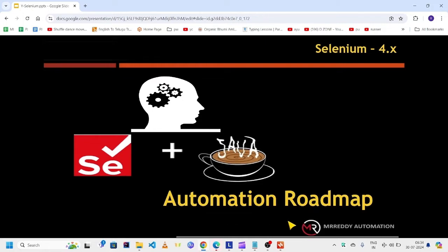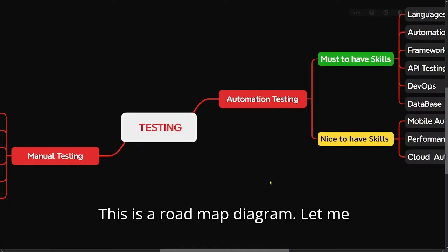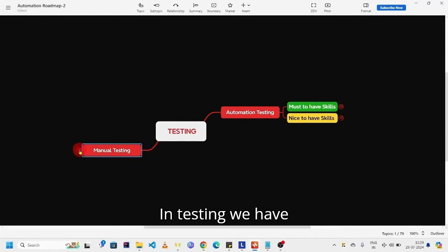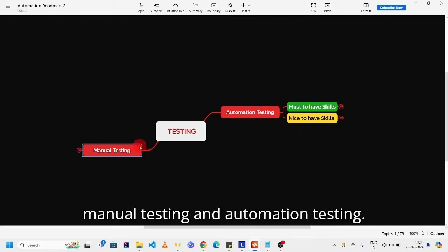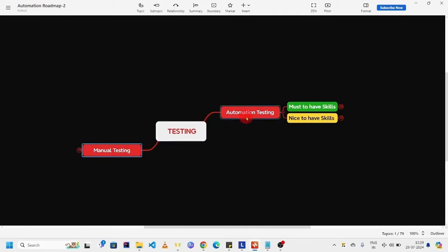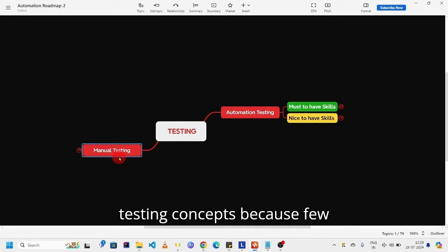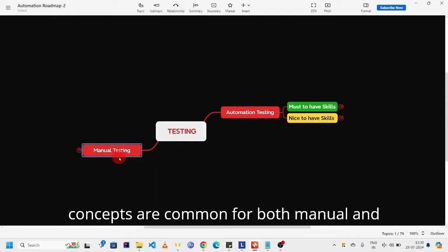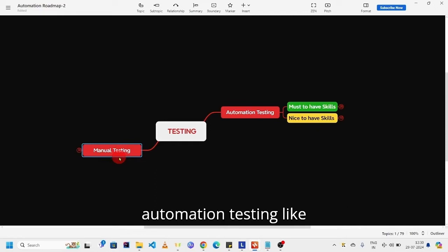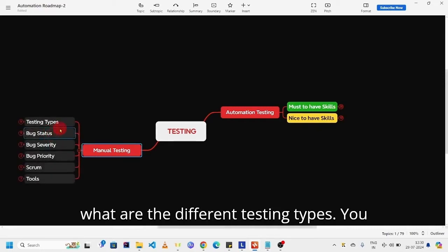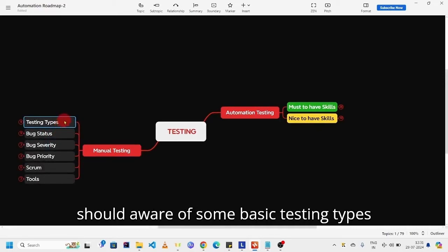This is a roadmap diagram. Let me help you to understand this. In testing we have manual testing and automation testing. You should know some basics of manual testing concepts because few concepts are common for both manual and automation testing, like what are the different testing types.